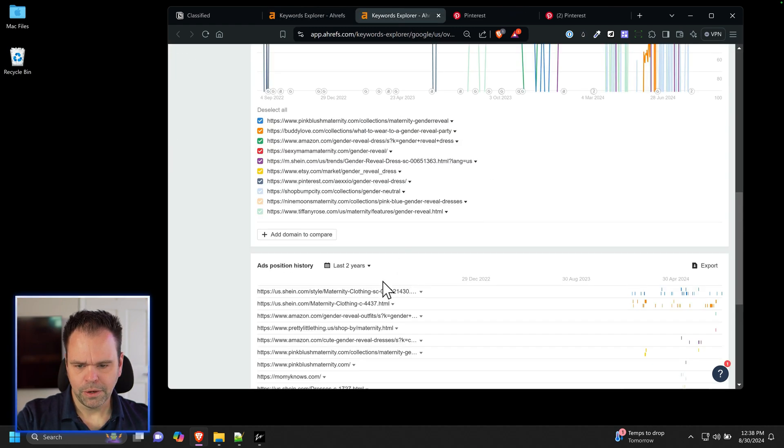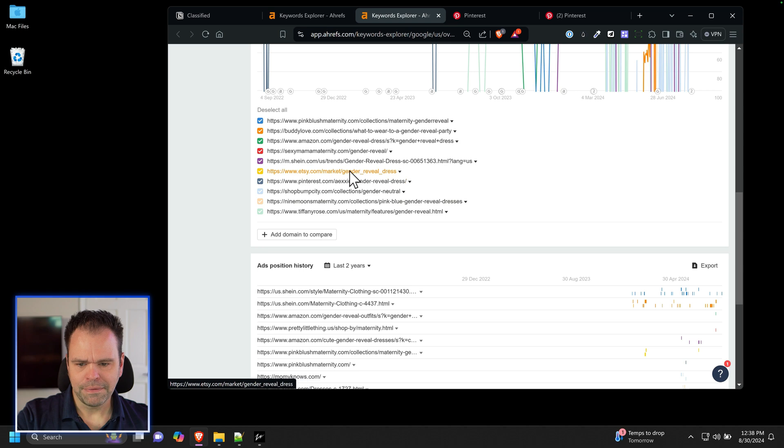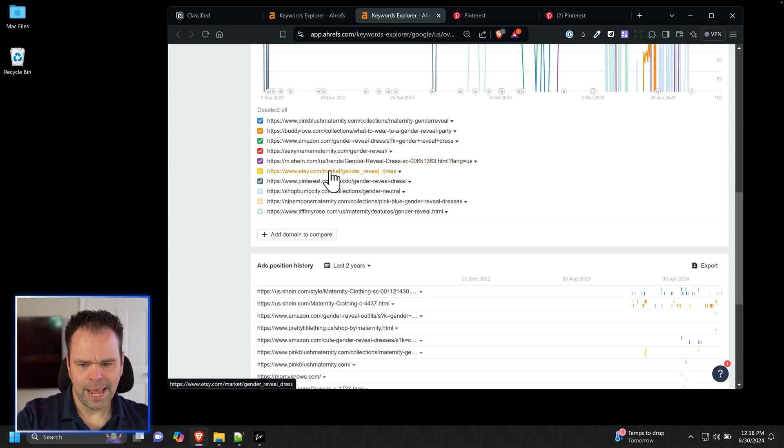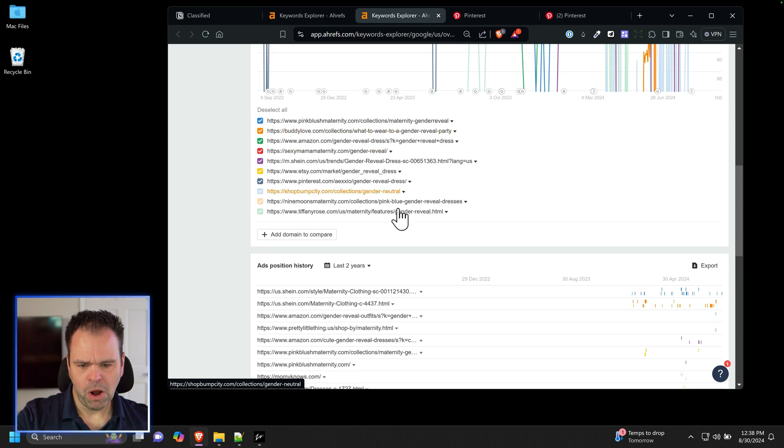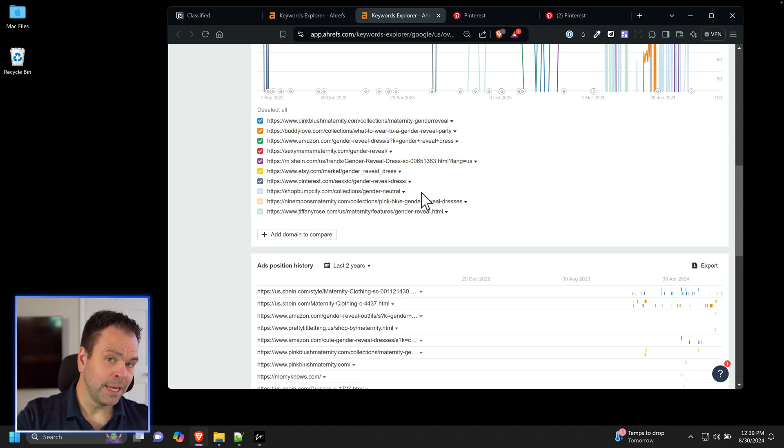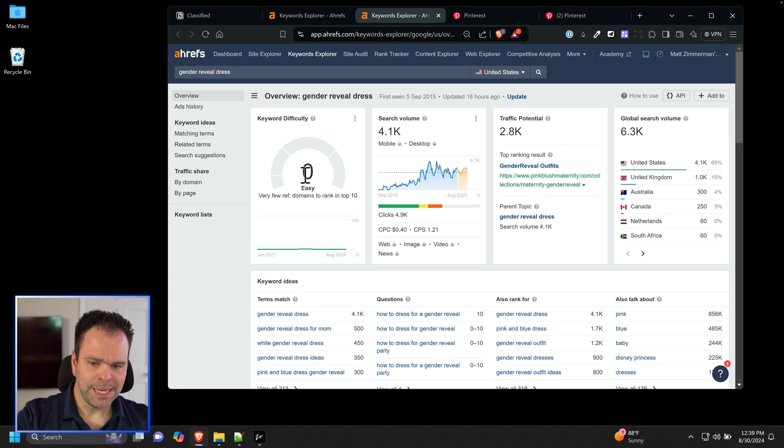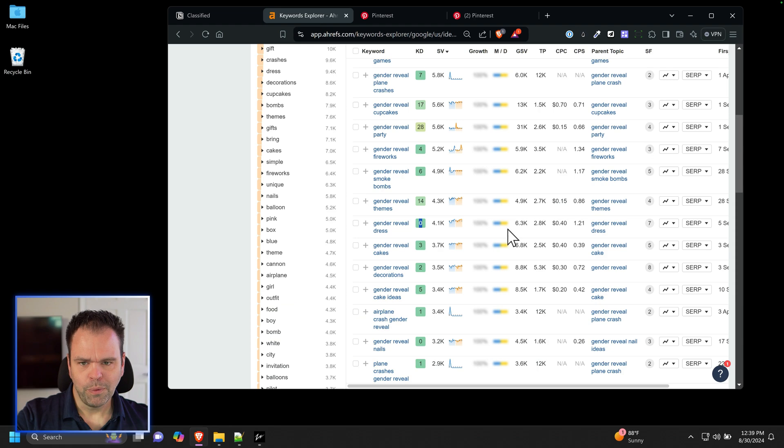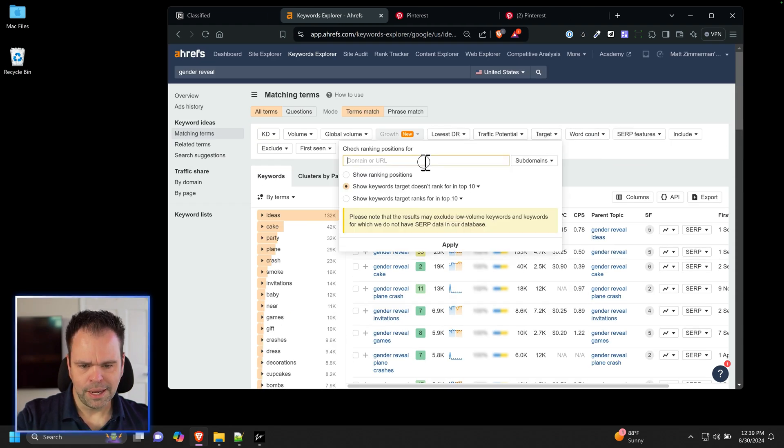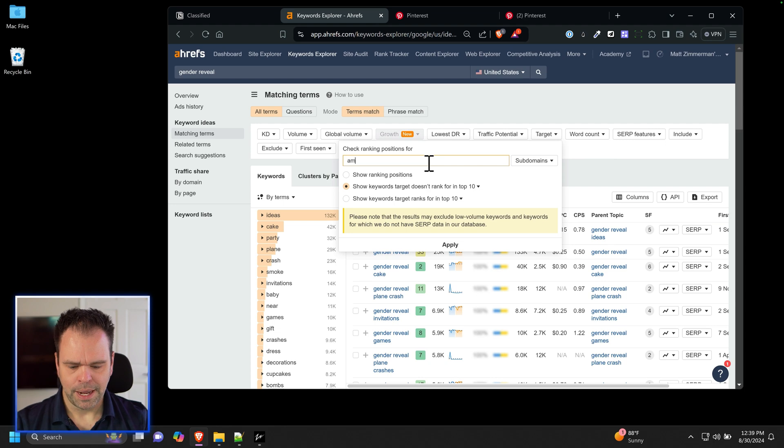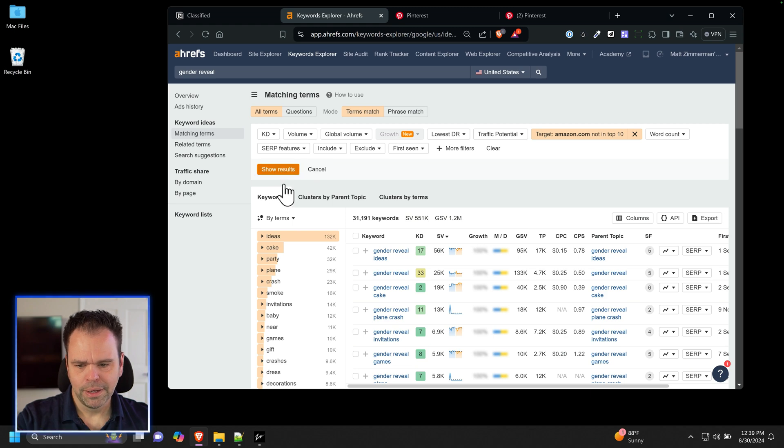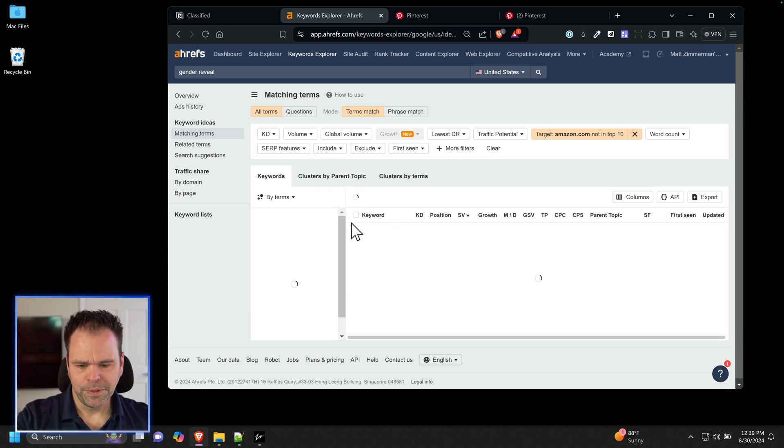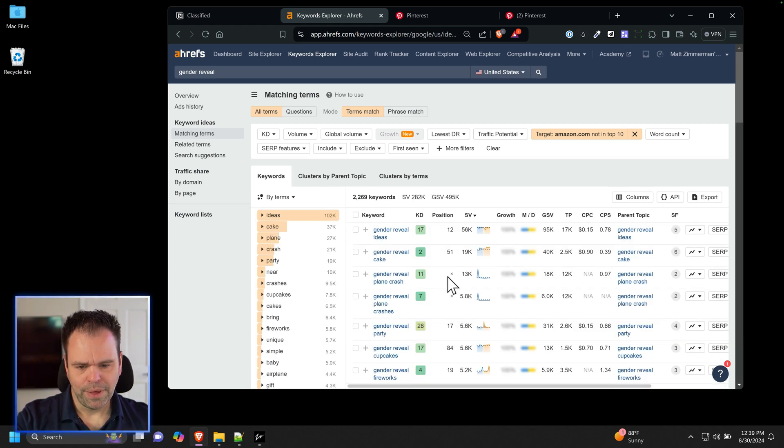But when you actually click on the link and you look at who's ranking, these are a lot of e-com sites, right? Etsy e-com, Shein e-com, Amazon e-com, probably all e-com stuff. So if you start writing like an info article for this, even though it says easy, you're not going to rank for it. One way you can filter this stuff out is you can say I want to see stuff that amazon.com for instance is not ranking in the top ten for. That will filter down the 31,000 keywords to like a couple thousand. 2,200.